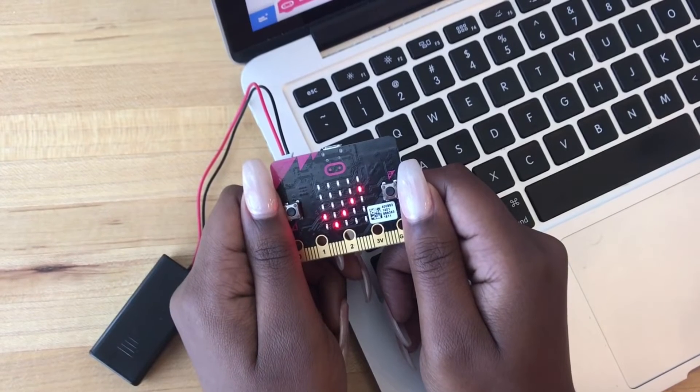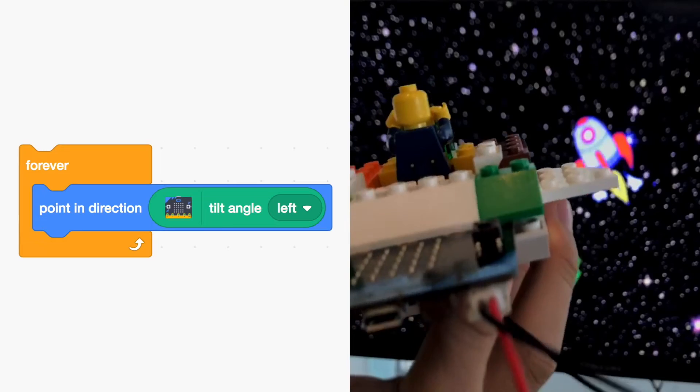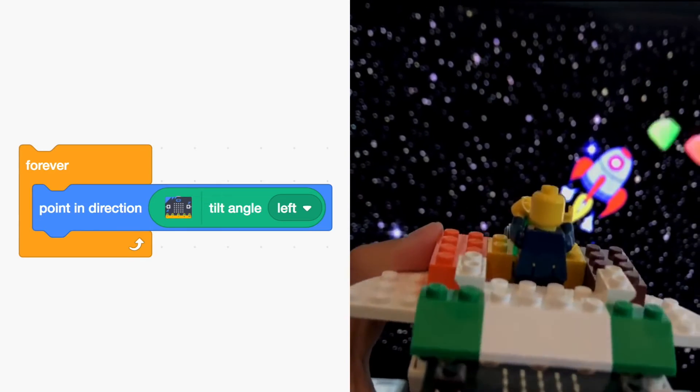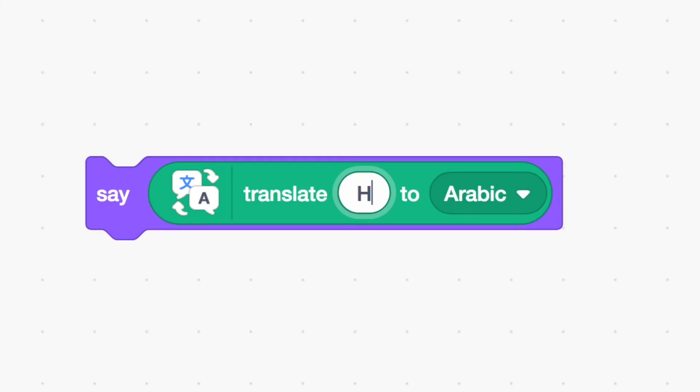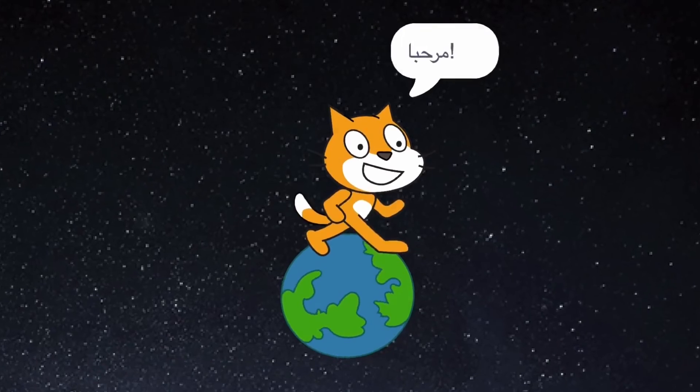or even create your own video games with user-defined physics. You can now even use Scratch to program Lego WeDo, Lego Mindstorms, or the BBC Microbit.